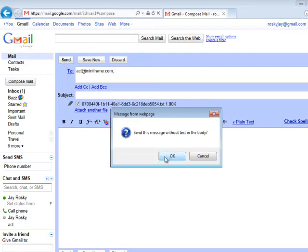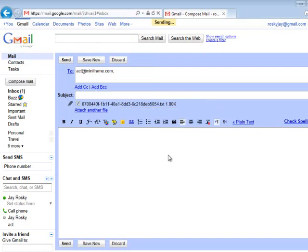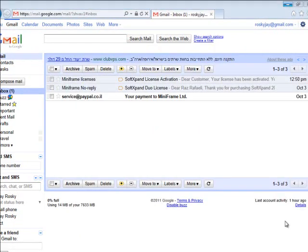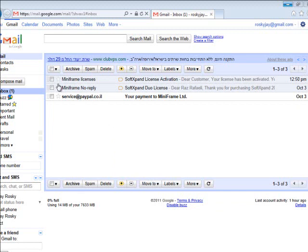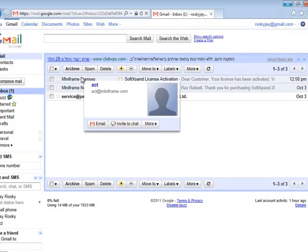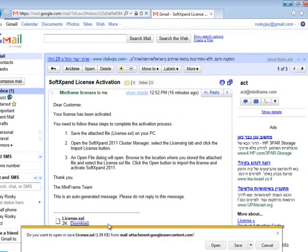The email does not need a subject or message body. After a few minutes, you will receive a reply email from Miniframe with a file attached. Open this email and save the attached file to your desktop or a convenient location.